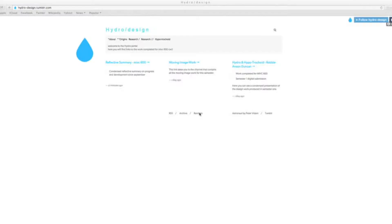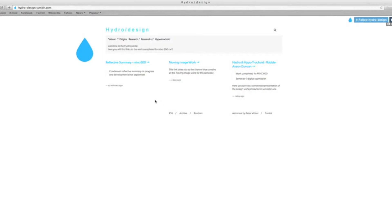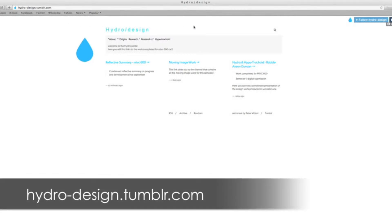Okay, hello whoever's marking this. I'll make this brief. It's just a very short video so I can direct you to all of my research. If you type hydro-design.tumblr.com, that will take you to what I've called the hydro portal.